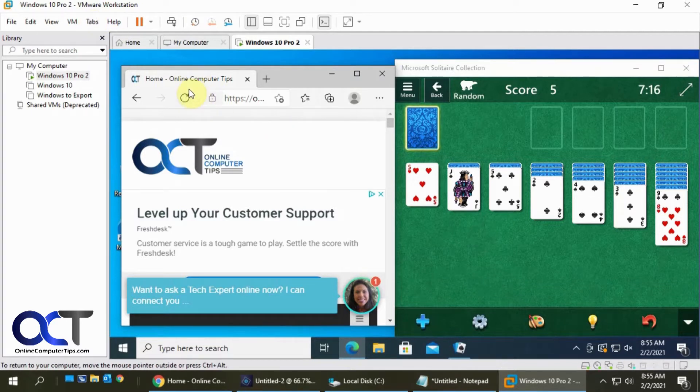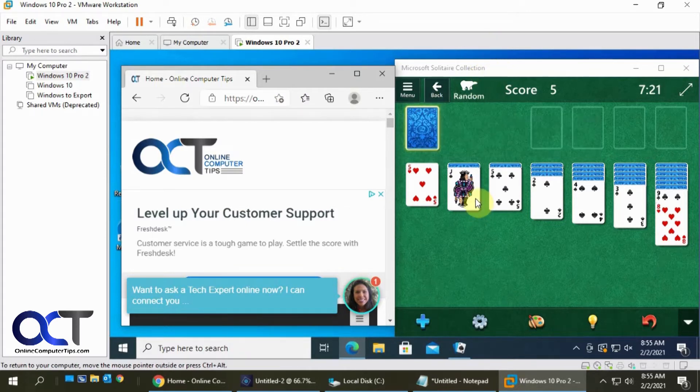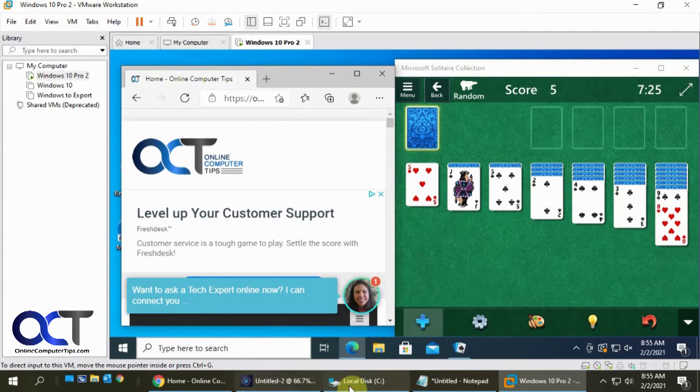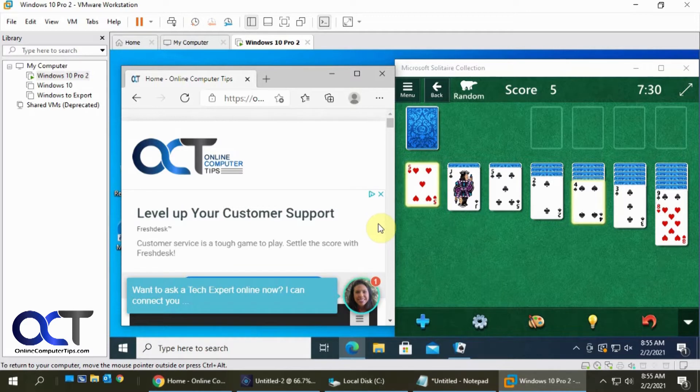So I have this Windows 10 VM. It's running Microsoft Edge with this great website open and Solitaire. And then on my host computer I have Chrome, Photoshop, Windows Explorer, Notepad open. So four programs here and two programs here.